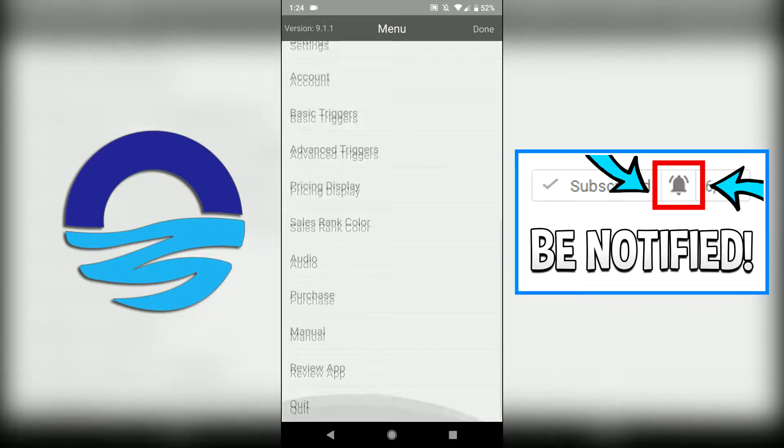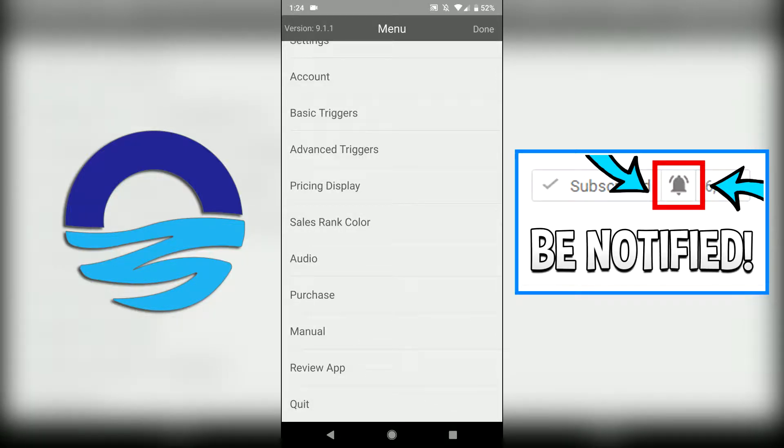I'm gonna go ahead and finish up this video with all these last options. We have audio, we have purchase, we have manual, review app, and quit.